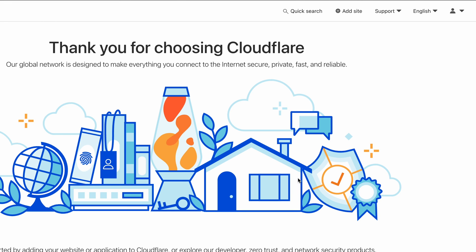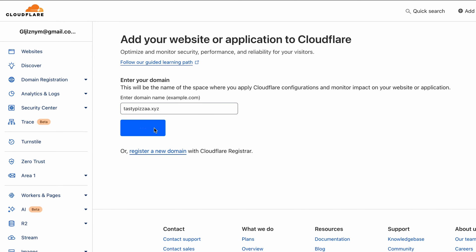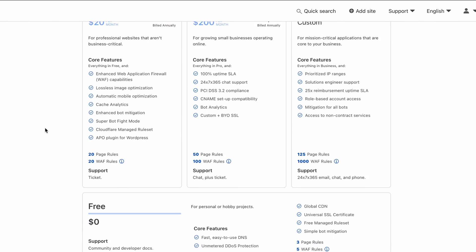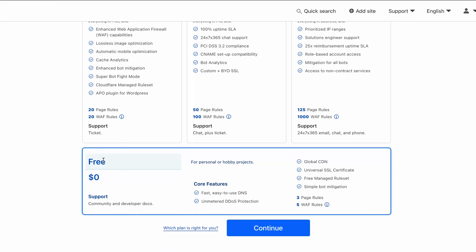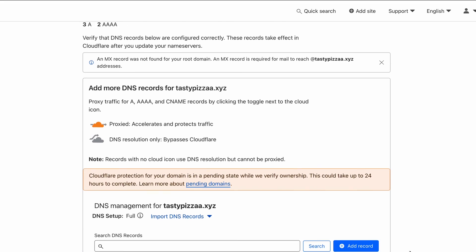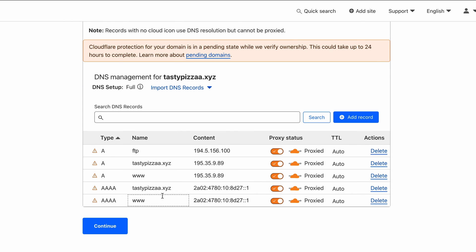Once that's settled, log in and hit the add site button. You should find it immediately once you're on Cloudflare's dashboard. Enter your domain name and hit continue. Select Cloudflare's free plan, as it provides all the essential features one might need for a VPS site. Of course, feel free to choose any paid plan if you need the extra features. Click continue again and wait a few moments while Cloudflare scans your domain name. You should see your domain name records list once the process is finished. Ensure both the A and Quad A records point to your VPS IP address correctly, then click continue.